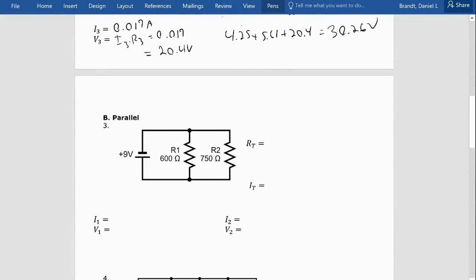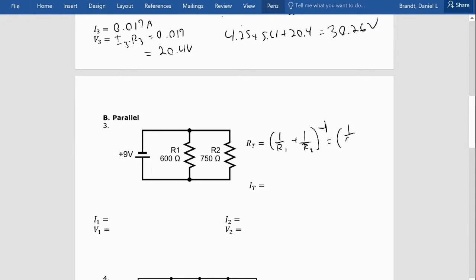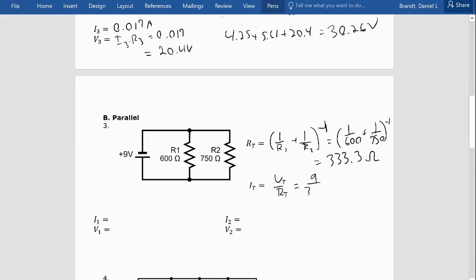Now let's move to parallel — we did two in series, now we'll do two in parallel. We have two resistors in parallel, but we add these differently since they're in parallel. I need to add the inverses and then take the inverse of that. So R_total equals (1/600 plus 1/750) to the negative one, which gives me 333.3 repeating ohms. Total current is 9 volts divided by 333.3, giving about 0.027 amps.